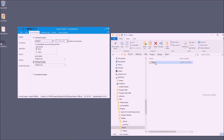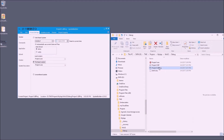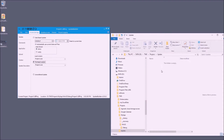Let's save this update builder project in the same folder where my application executable is located. I've also created a separate folder where I want my update package to be generated.